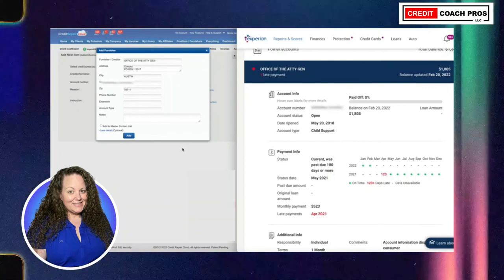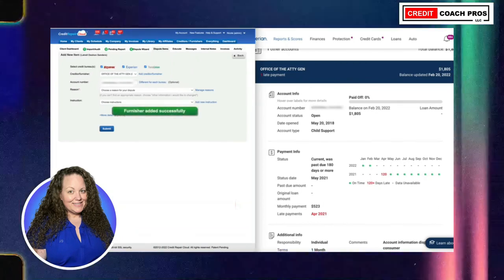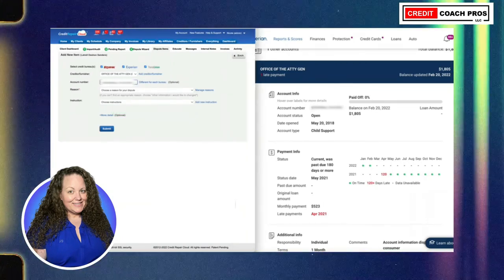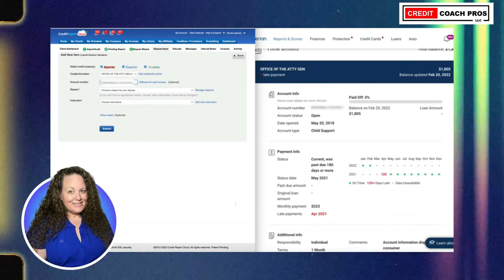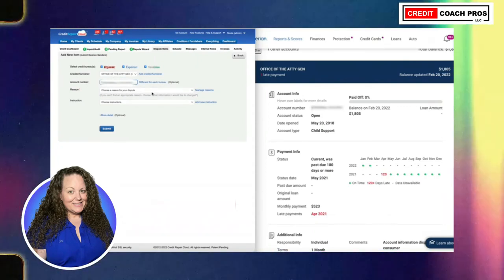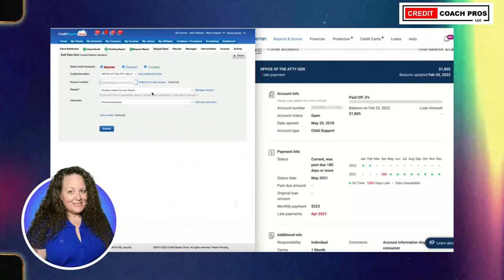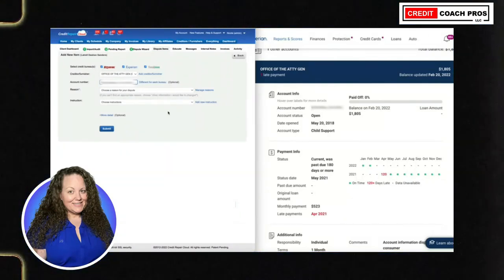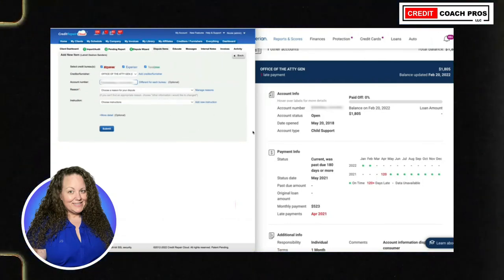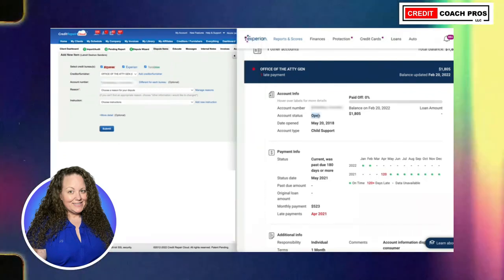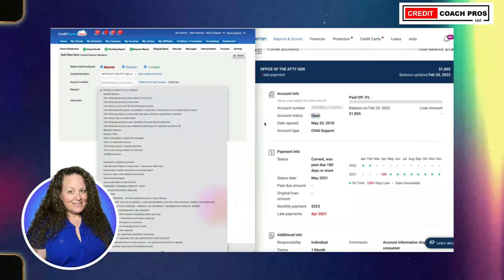We're going to add that to the master list and put in the account number listed on the credit profile. Even if the account profile has a bunch of X's, select exactly how it is listed and copy and paste. If you have a printed file you can highlight everything, but that's a lot more work. If you're not using Credit Repair Cloud, copy and paste all this stuff into Microsoft Word unformatted so at least you have the data.